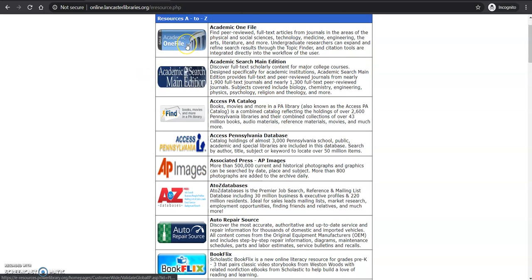I'm just going to click the first one right here, Academic One File. Find peer-reviewed full-text articles from journals in the areas of physics and social sciences, technology, medicine, engineering, the arts, literature, and more.